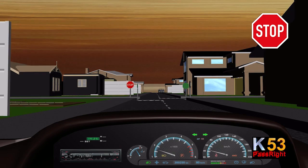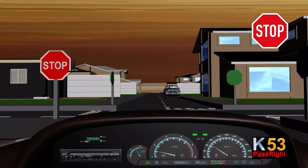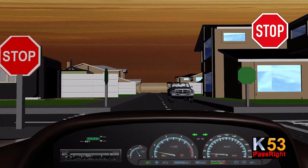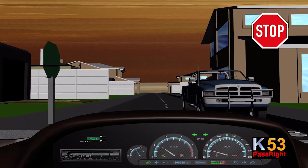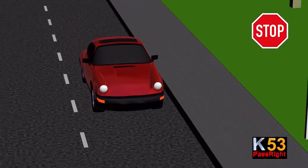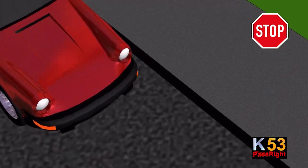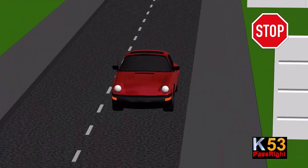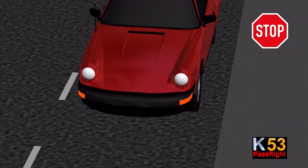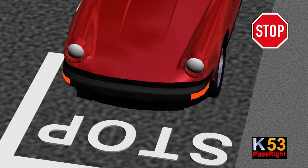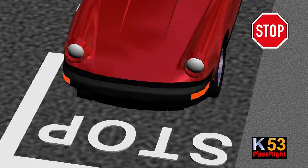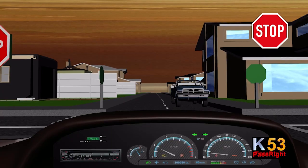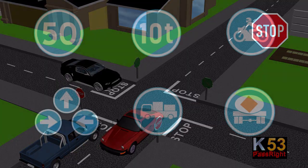The stop sign requires drivers to come to a complete stop and ensure the intersection is safely clear of vehicles and pedestrians before continuing. Bring your vehicle to a stop behind the stop line. If there is no stop line, the front of the vehicle must come to a standstill in line with the stop sign. At a three- or four-way stop, you may not move off before all vehicles that stopped before you have moved off.